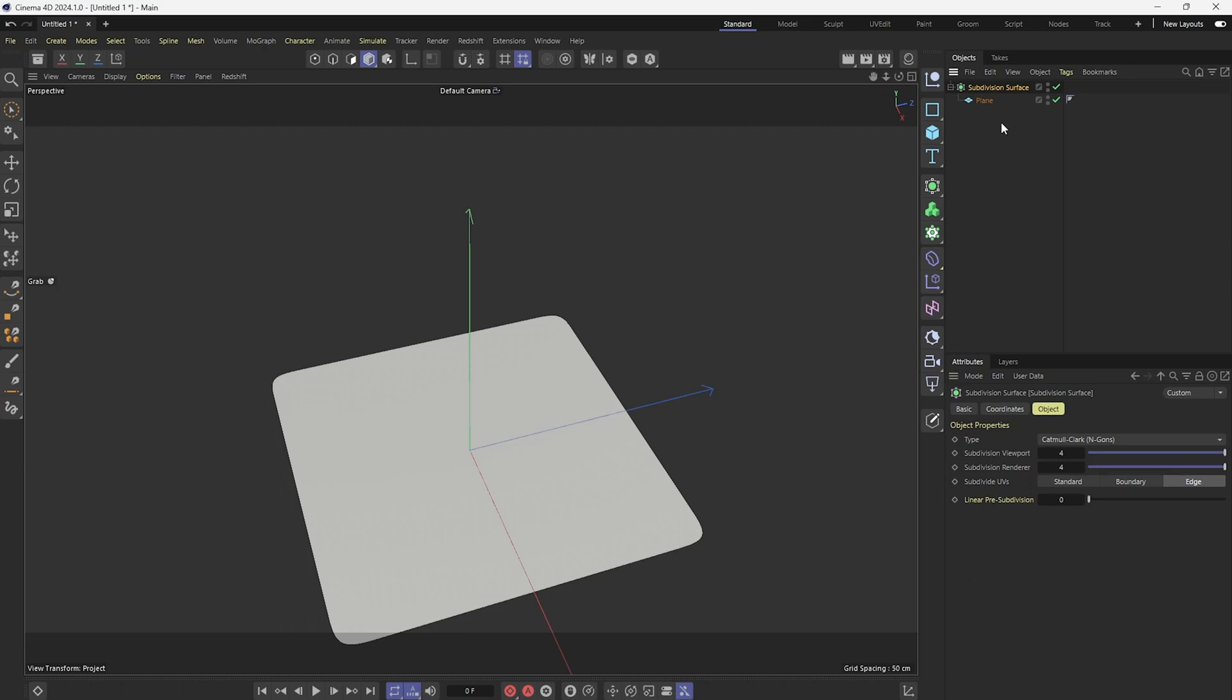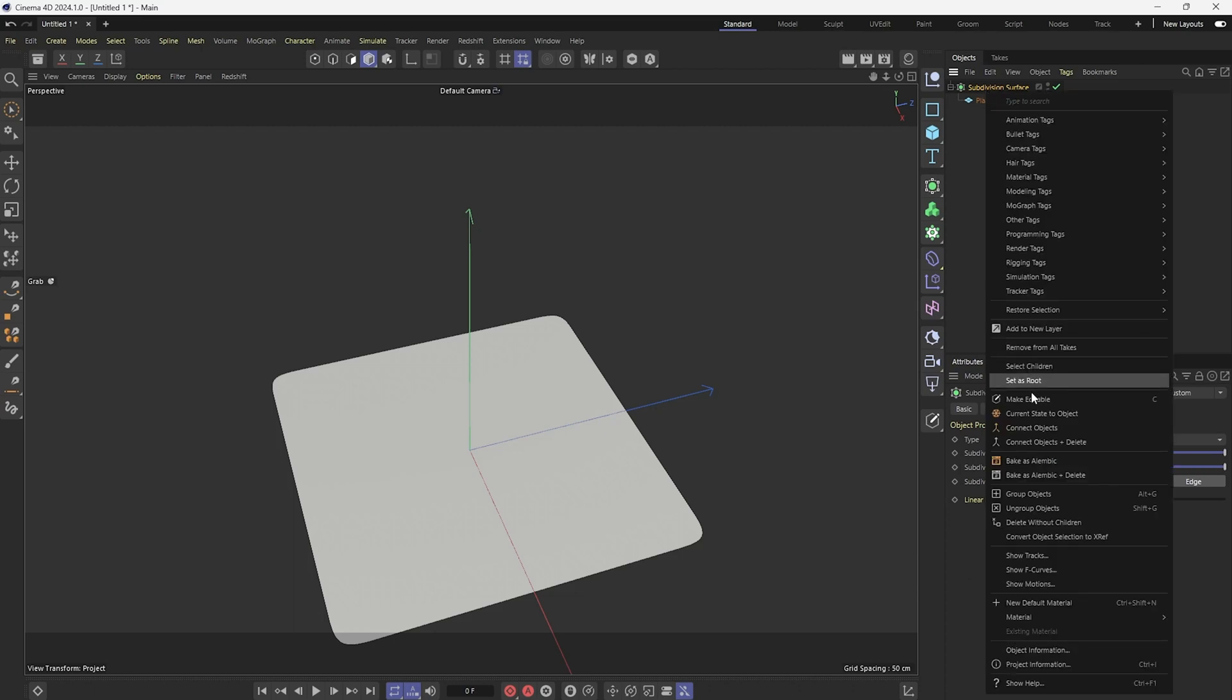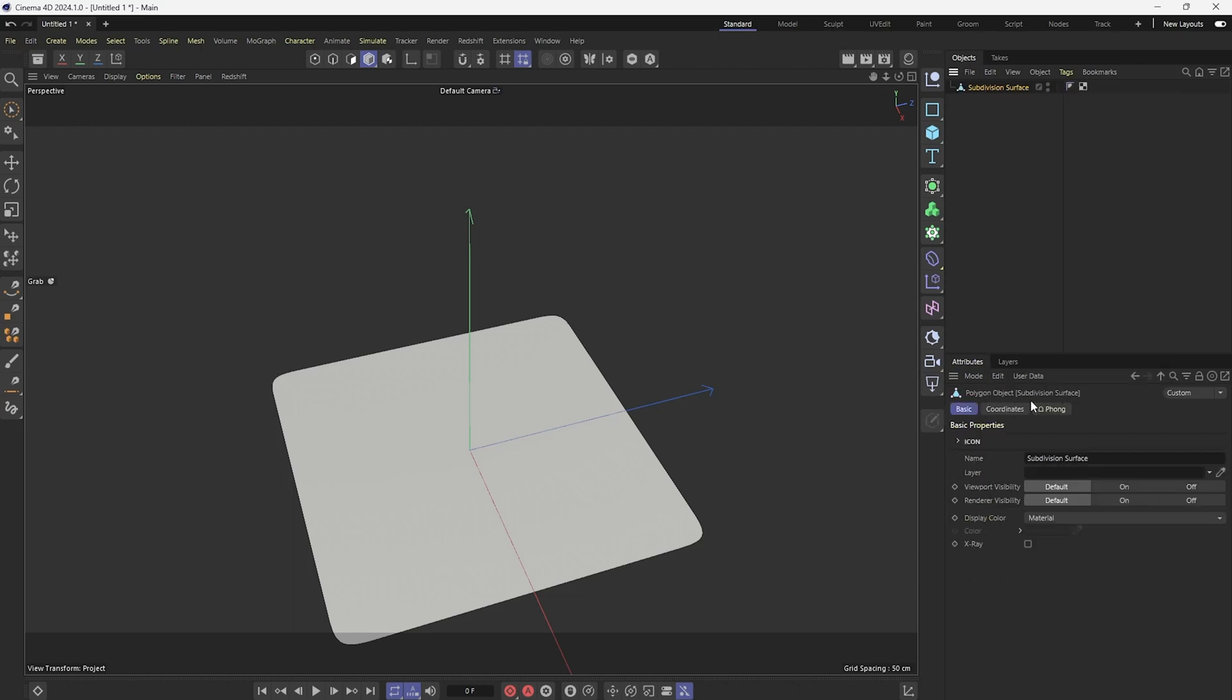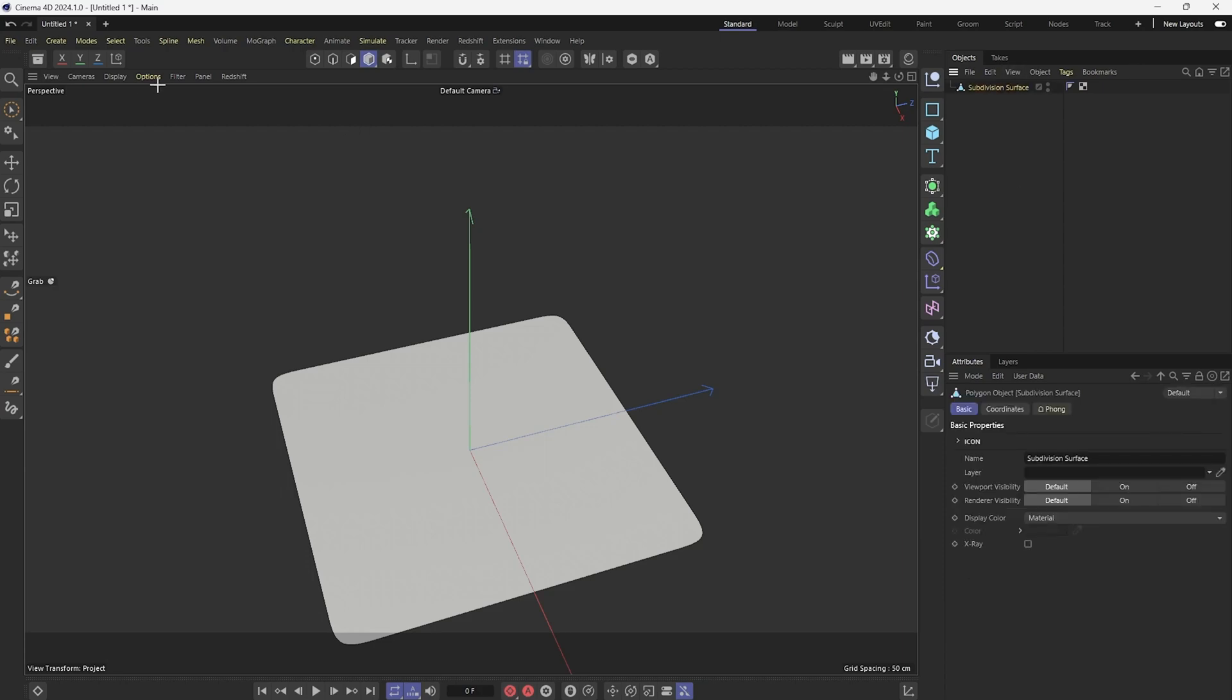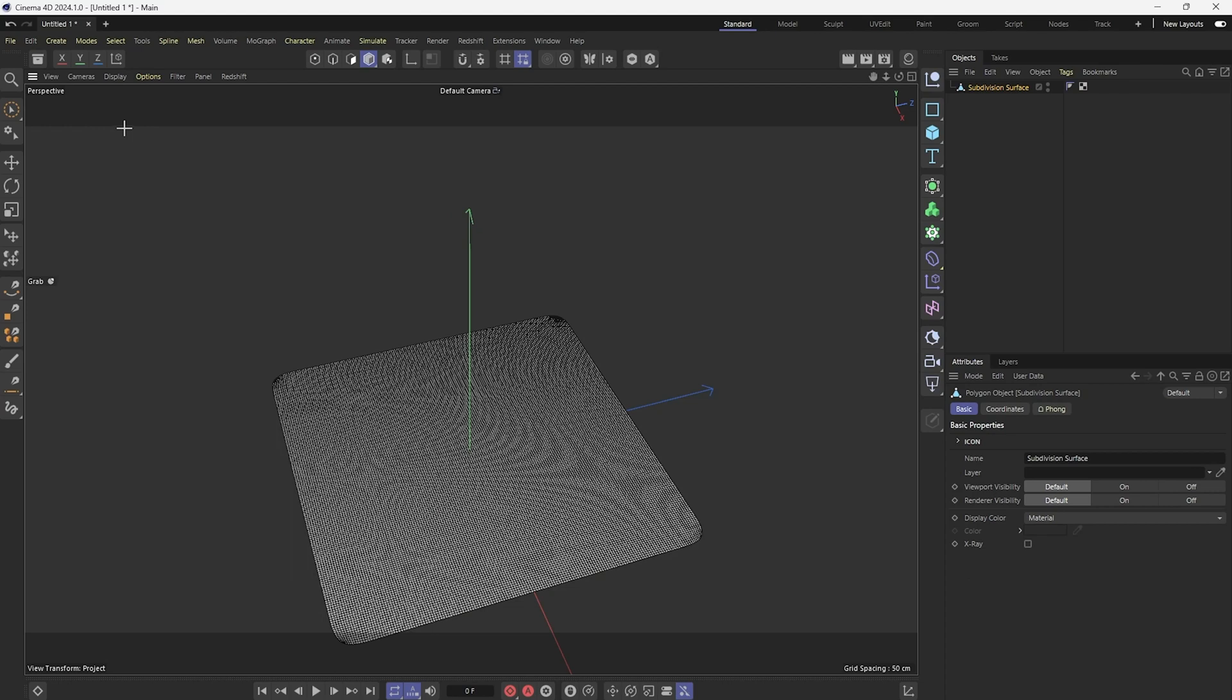So what I'm going to do is I'm going to click on the subdivision surface and make it editable. And that will combine my plane with the subdivision surface. And if you look at it now, it's going to have a pretty dense poly mesh.